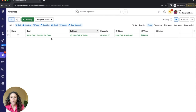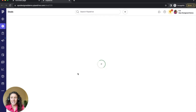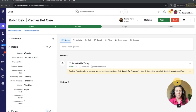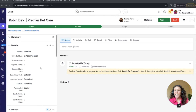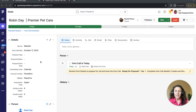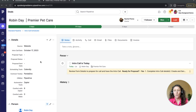I have this deal where I have an intro call today. I'm going to open up that deal here. You can see all of these detail fields, just in a long list. So these are all of my deal detail fields. I can now group these into sections to make it a lot more clear what needs to be accessed when.